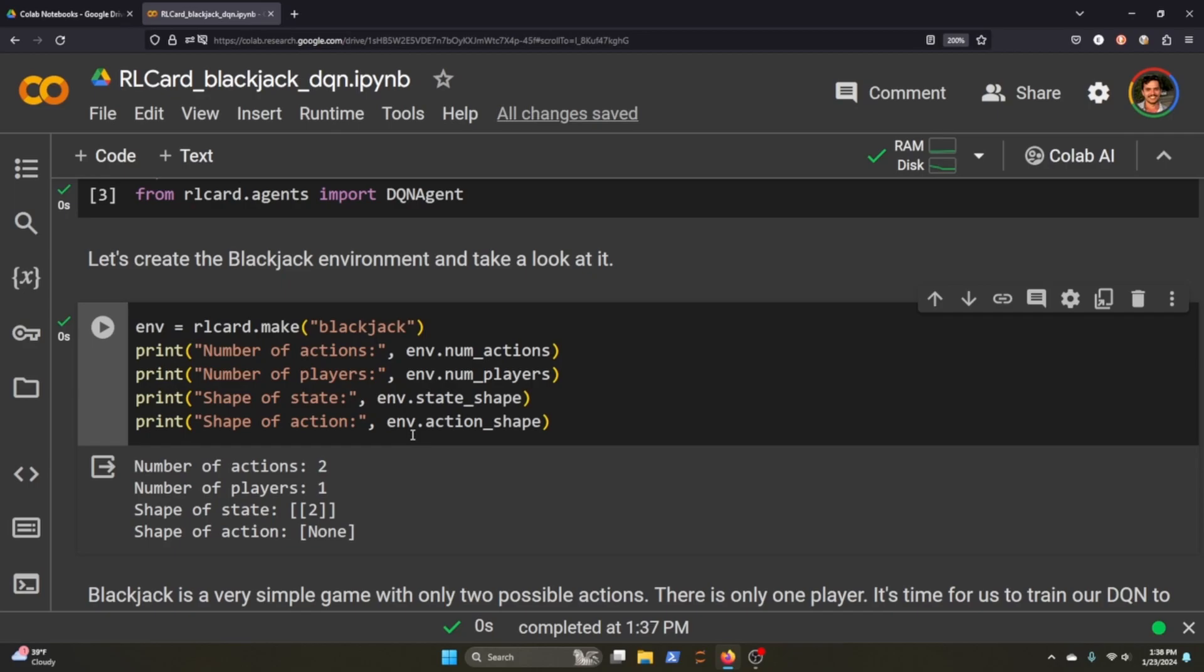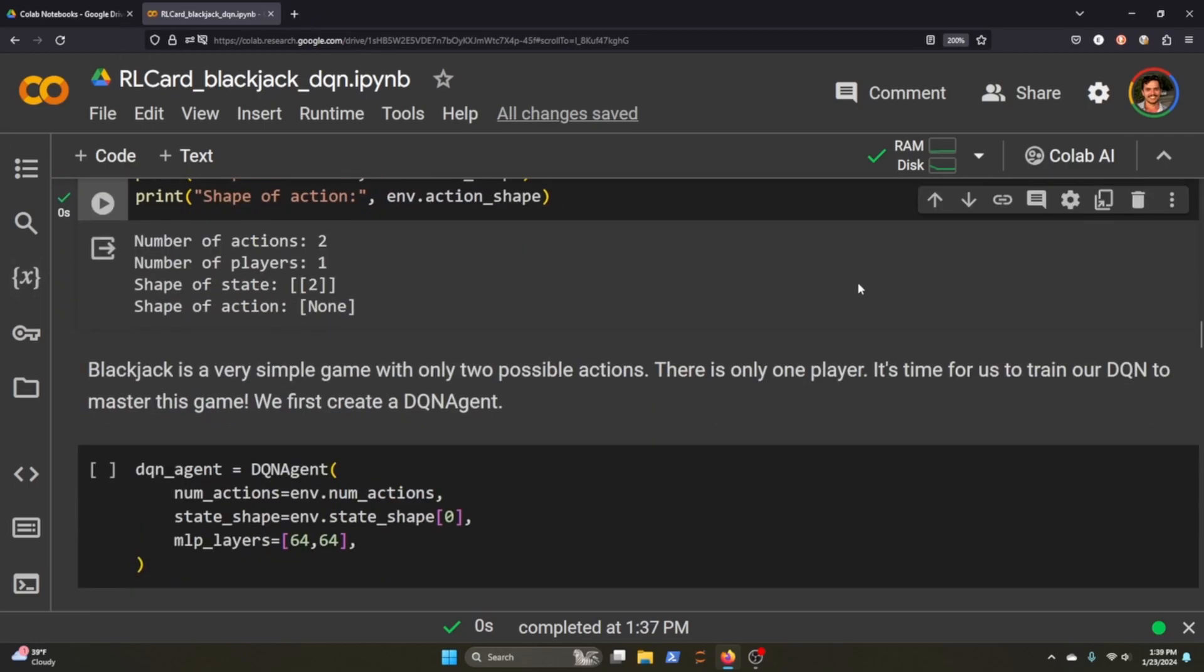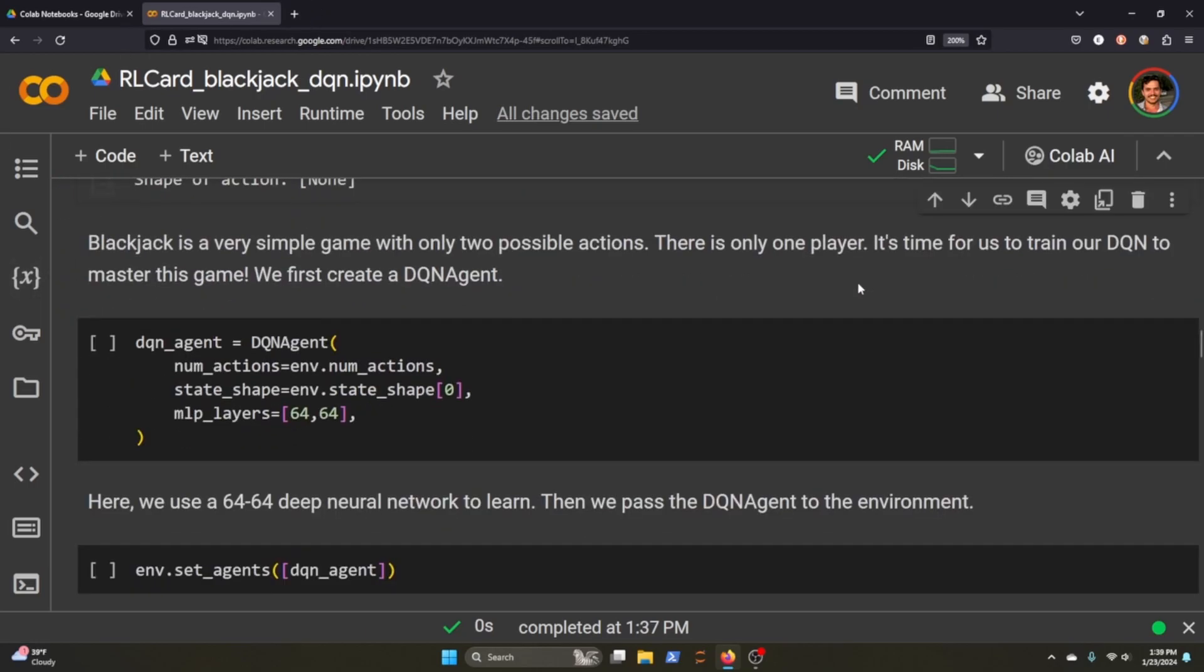It just means that the actions in this environment that an agent can take is either to hit or stay. If you're not familiar with the game of Blackjack, you're trying to get as close as you can to 21, I believe, and so you just either hit for your card or you just stay, and whoever becomes closest to 21 wins.